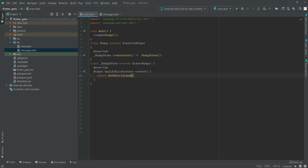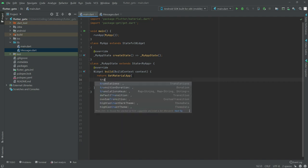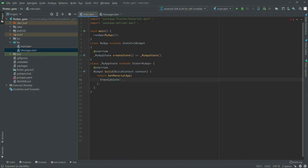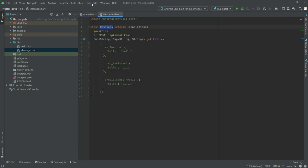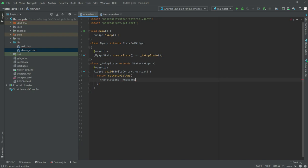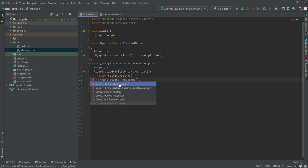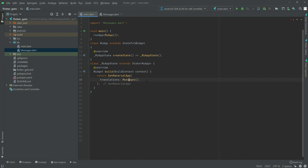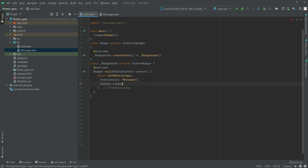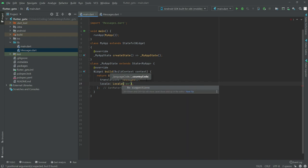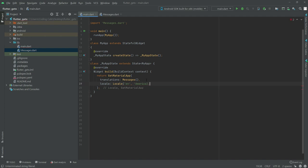Now we will go back to main.dart and work in the GetMaterialApp. In here we will add translations for the Messages class we created — import the library messages.dart. Now we will set the locale for the default language, which will be English, so write in here 'en' for American English.